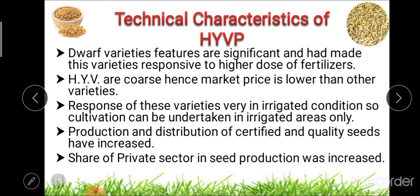Eighth, production and distribution of certified and quality seeds have increased due to this High Yielding Variety Program. Ninth, the share of the private sector in seed production also increased as a result of this program.